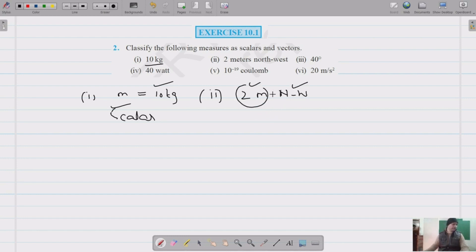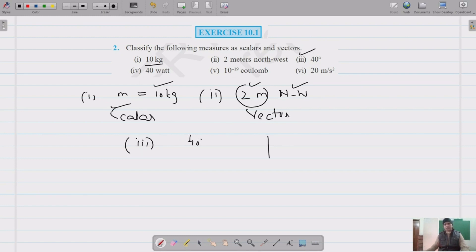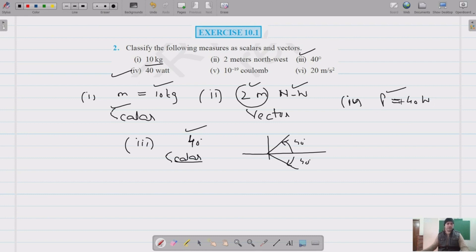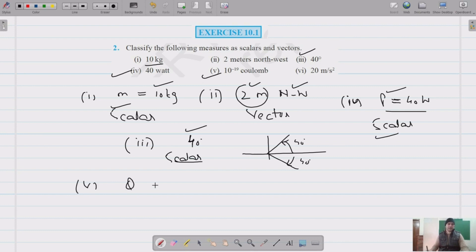Third is a measure of an angle, 40 degrees, but it's not mentioned whether it's clockwise or anticlockwise, so we have no direction — only magnitude. This is a scalar quantity. Fourth is watt, which is power, and power has no particular direction — it's just a magnitude — so this is also a scalar quantity.